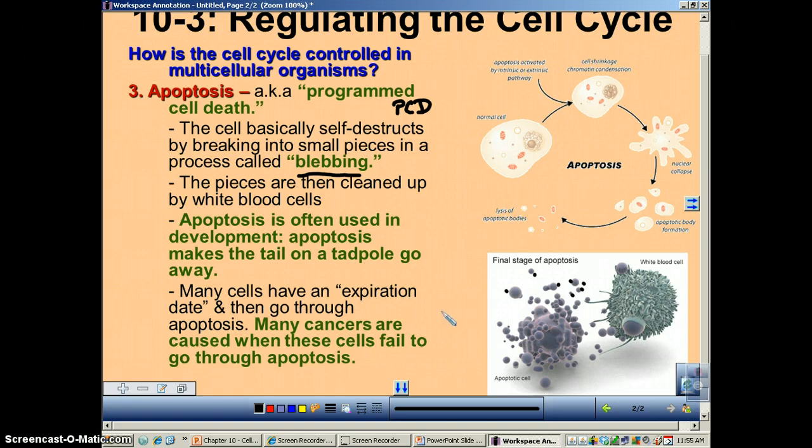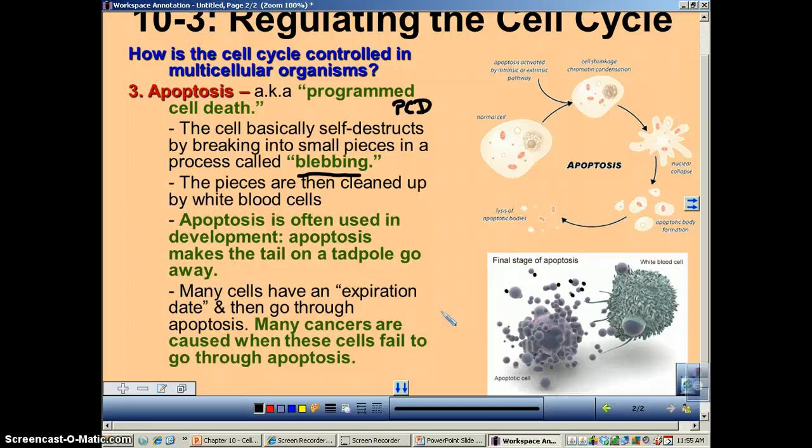That will conclude this podcast. In the next podcast, we're going to go over cancer in a little bit more detail.